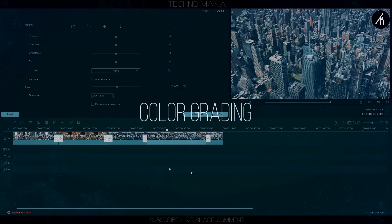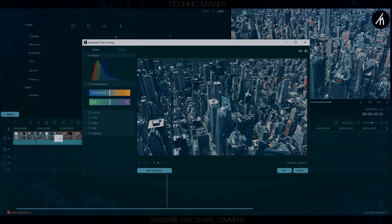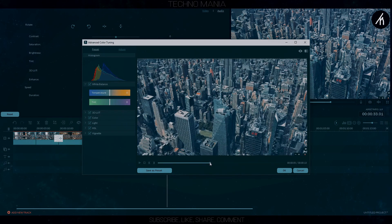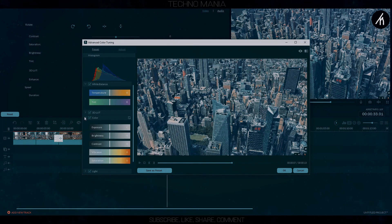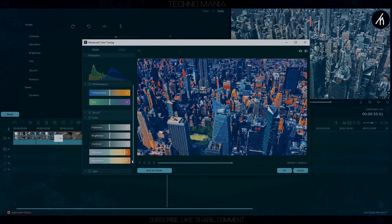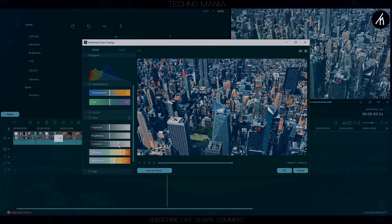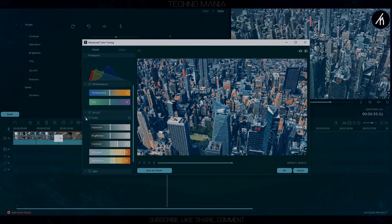In step 5, we will do the color grading. Color grading is a process through which you can make a video more lively and surreal looking. I won't go into much detail, but if you want me to make a video about color grading in Filmora, please let me know in the comment section.